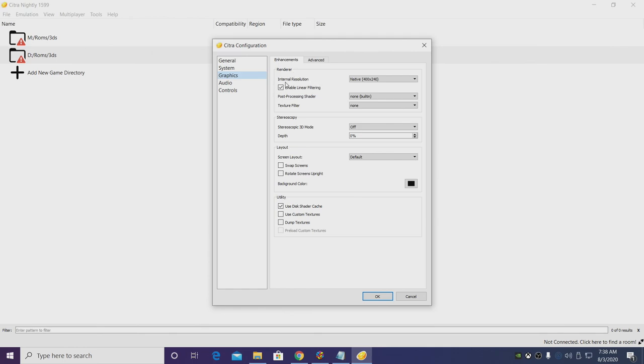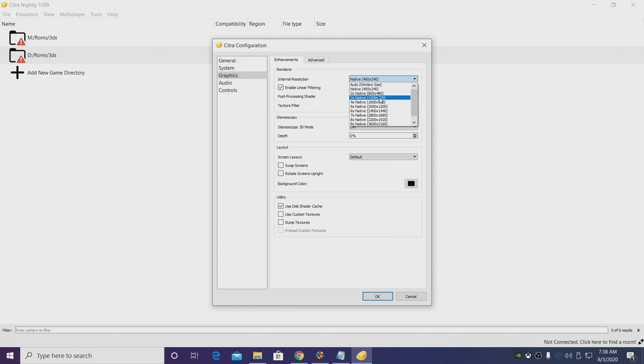So for the renderer, our internal resolution, if you have a lower end system leave it at native. For this one here I can go up a bit to 3x.